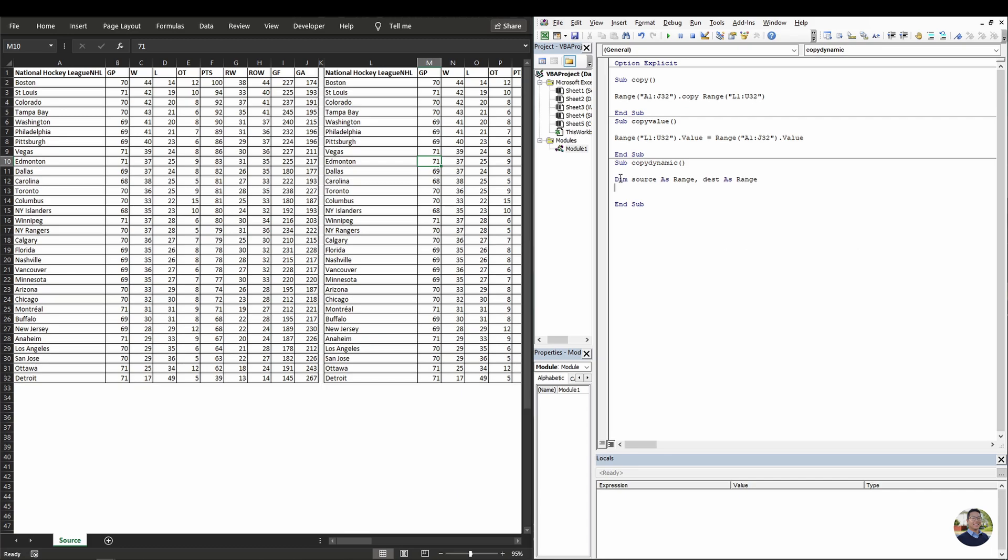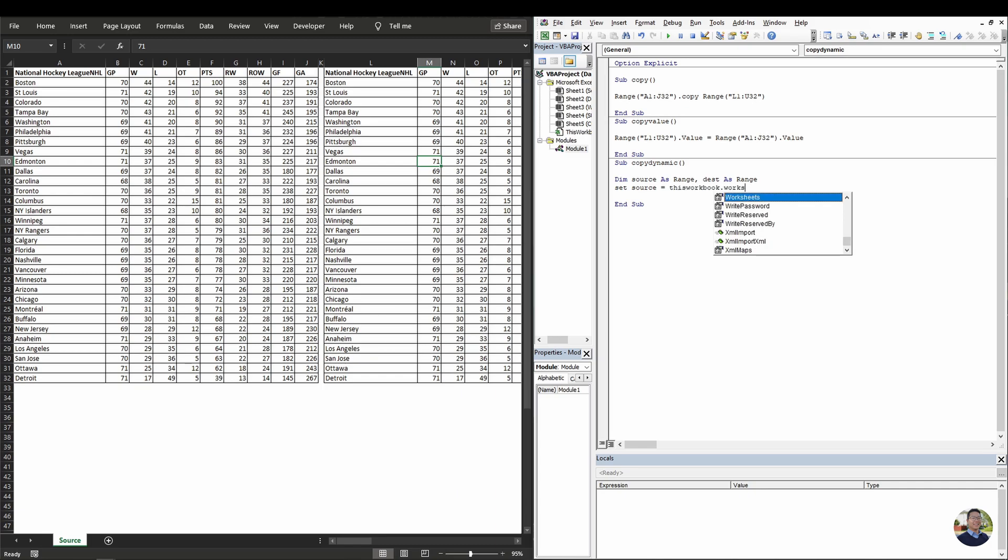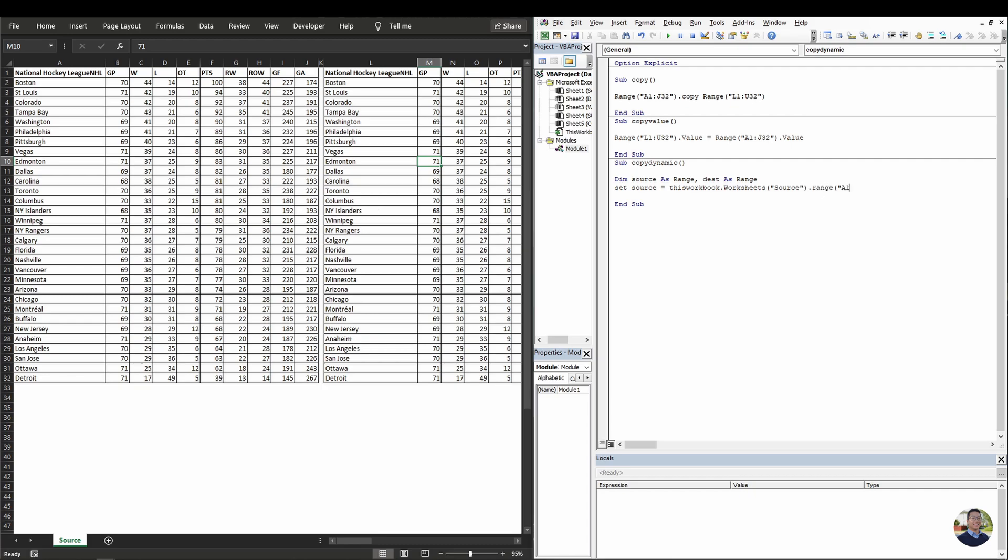Next, we need to tell VBA what source and dest is. So we need to set source equals this workbook dot worksheets. And then we need to specify the worksheets, source. And then the range A1 dot current region.